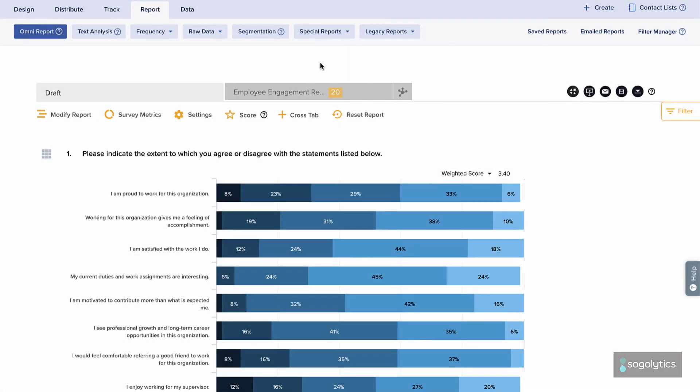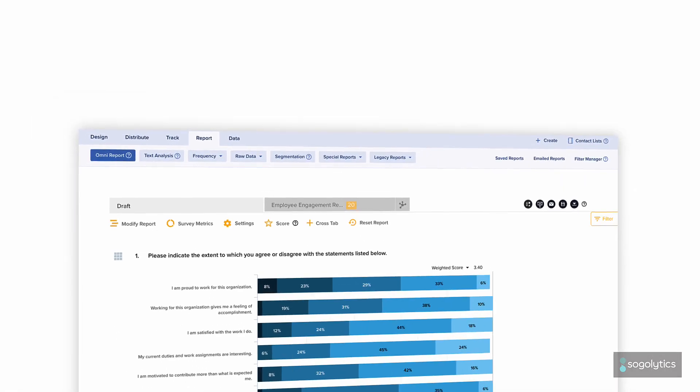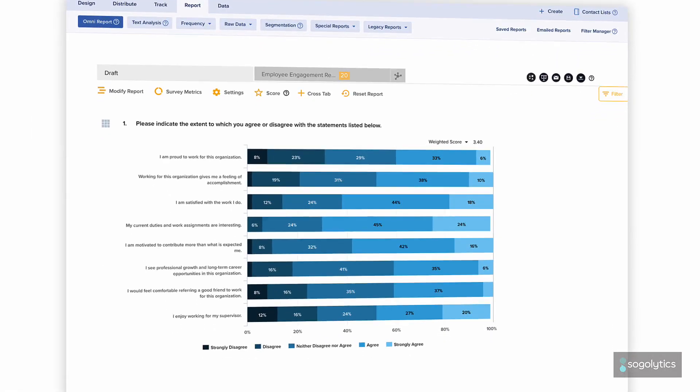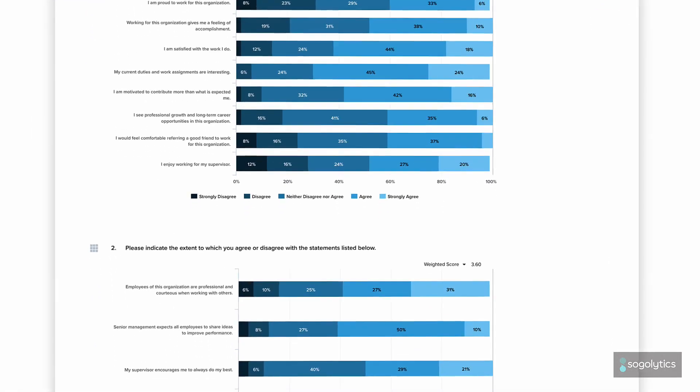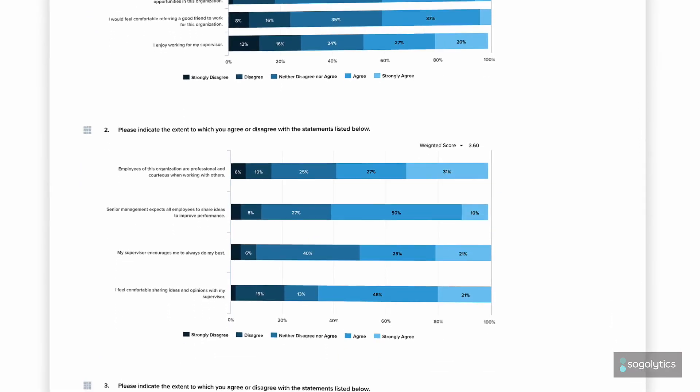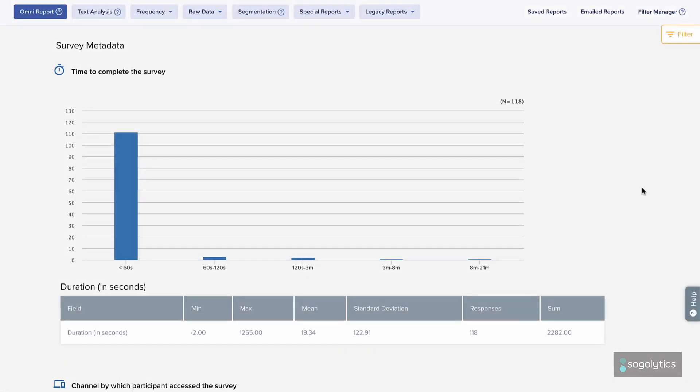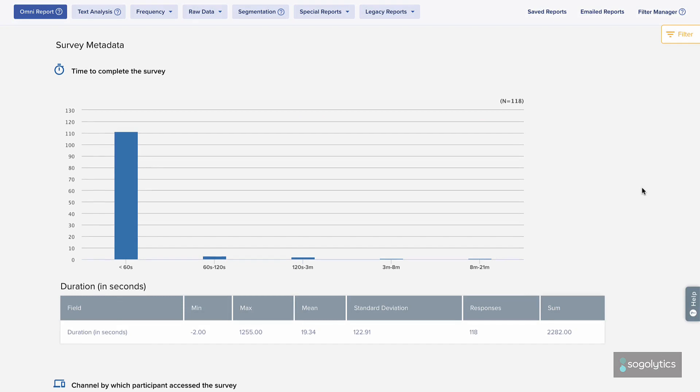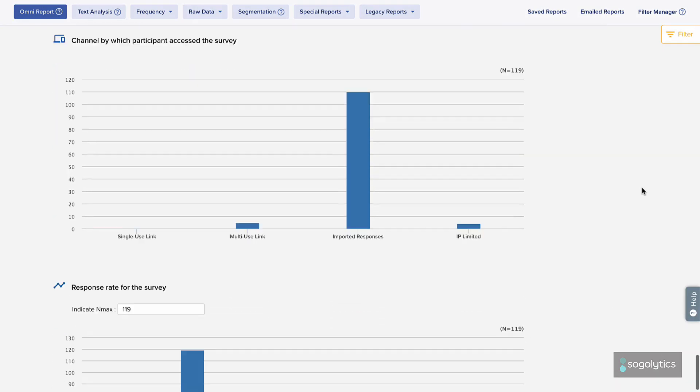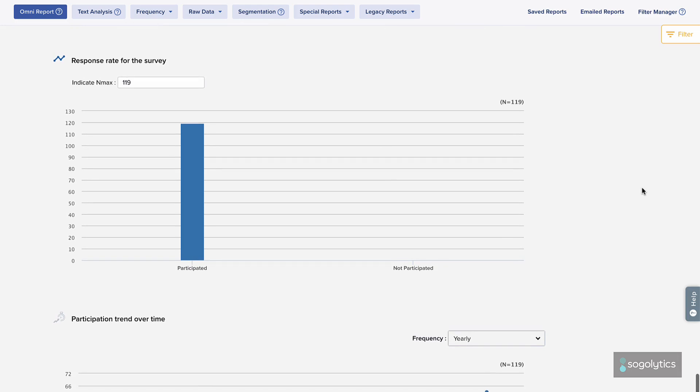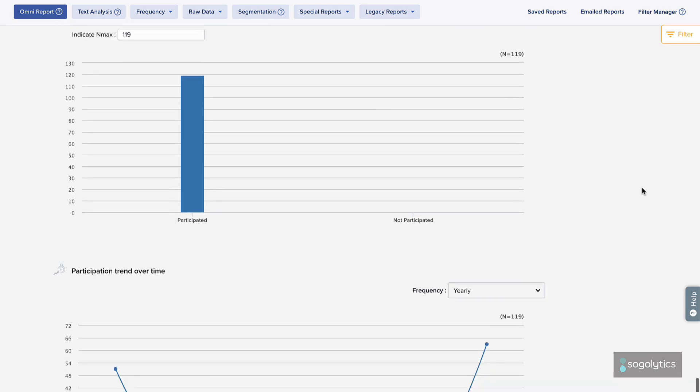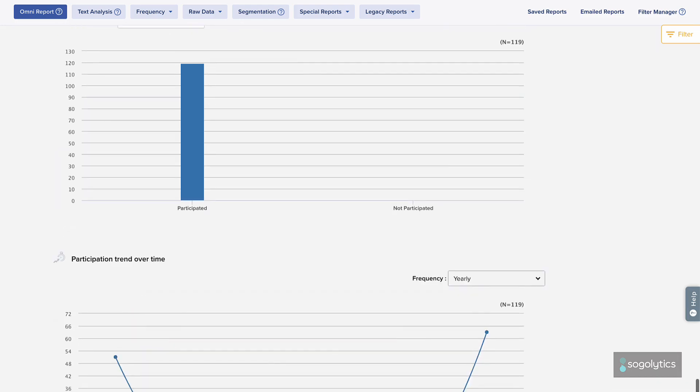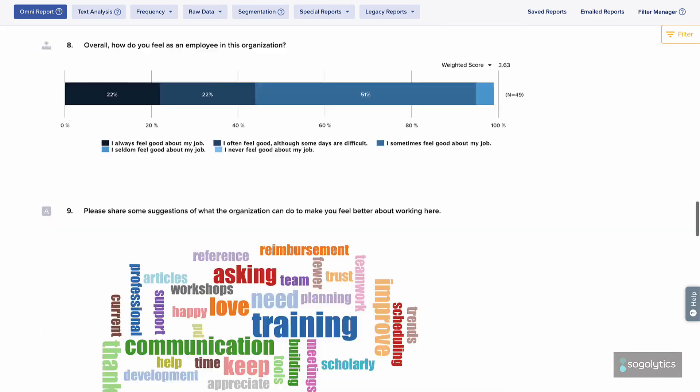If you're just getting started, Omni is a great place to begin. By default, you'll see all questions, answers, and metadata, like how long it took participants to respond and how they accessed the survey. This information is helpful when the survey is live, but also useful in future planning.